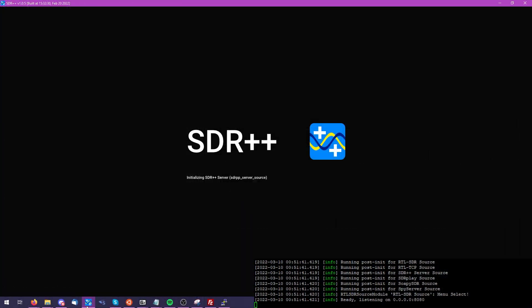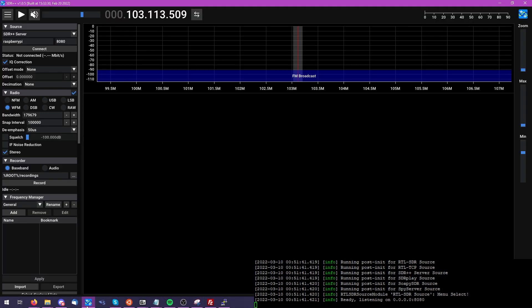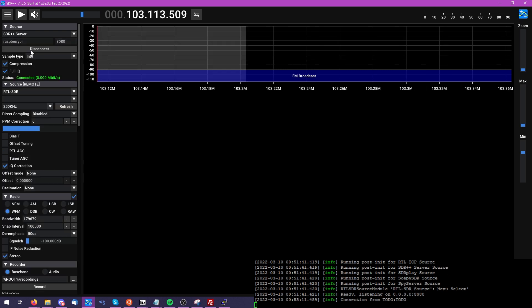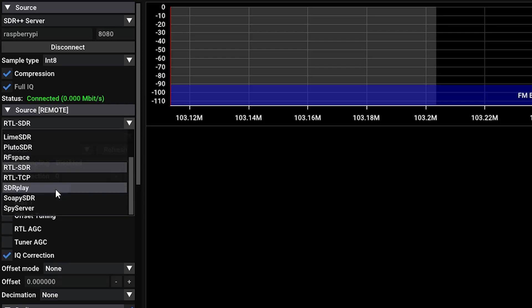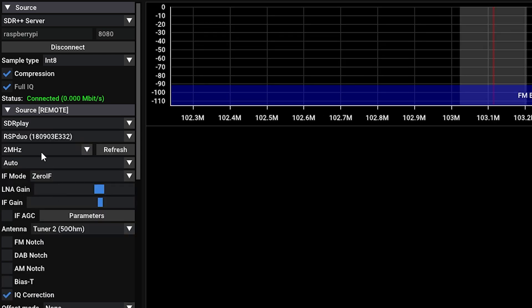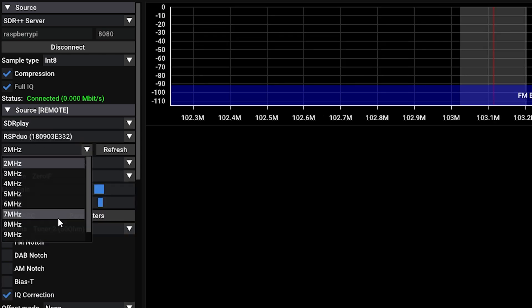From here, let's look at a more interesting software defined radio. We're going to be taking a look at the RSP Duo from SDR Play. Once we're connected here to the Raspberry Pi, you'll see I've set my compression and 8-bit depth.